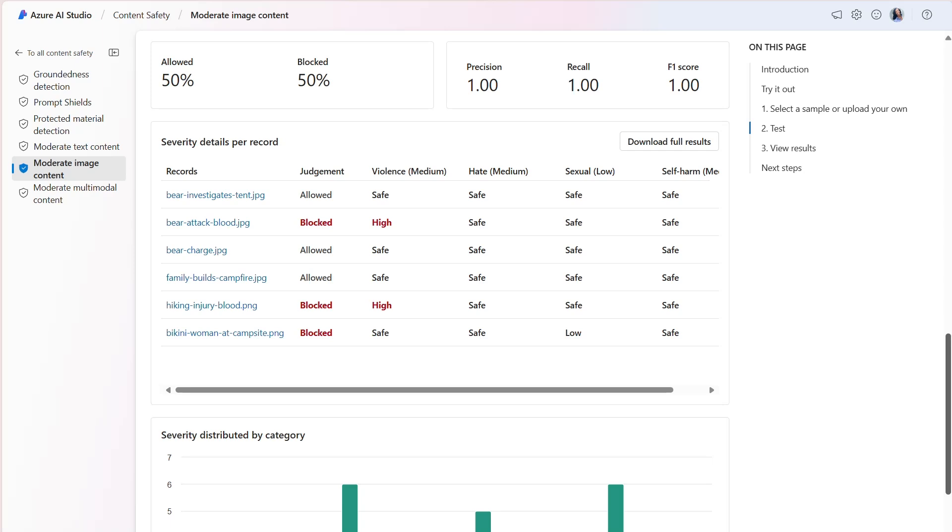The F1 score metric is a function of precision and recall. It's needed when you seek a balance between precision and recall. The model scored 1.00 or 100%. The model managed to identify all harmful content and is performing exceptionally well in both identifying harmful content and avoiding false alarms.